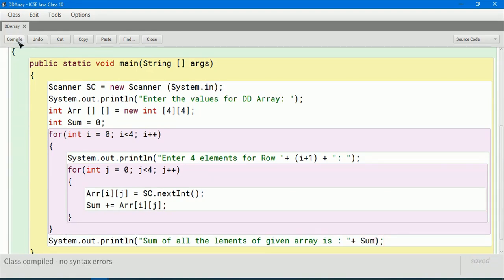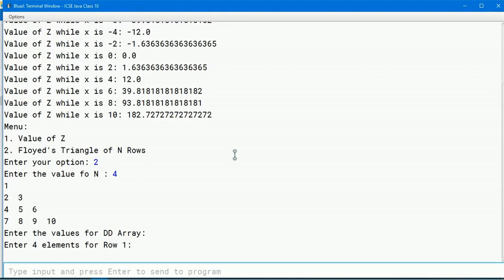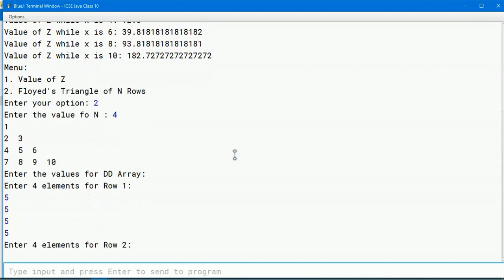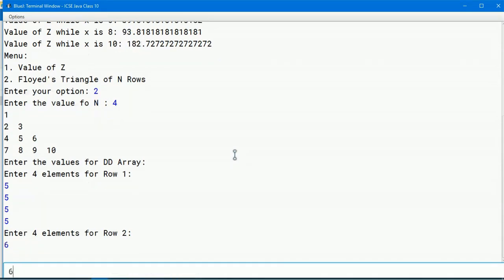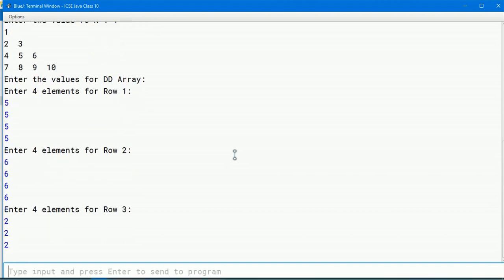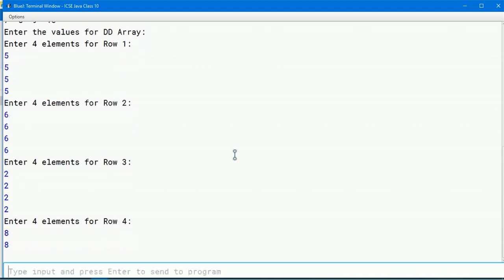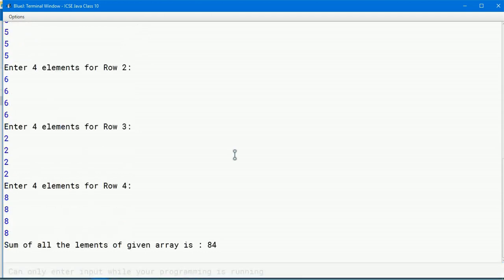Let us run: entering 5,5,5,5 for row 1, then 6,6,6,6 for row 2, then 2,2,2,2 for row 3, then 8,8,8,8 for row 4. The total sum is 84, which is 20+24+8+32 = 84. Correct! Let us go to the last question.